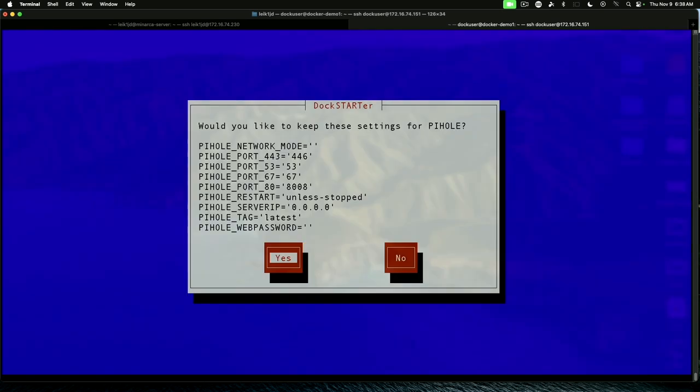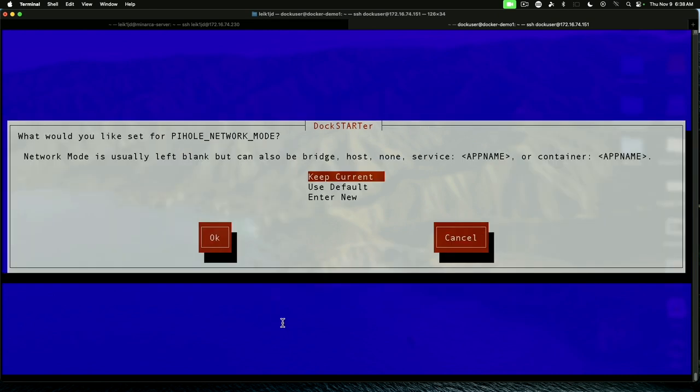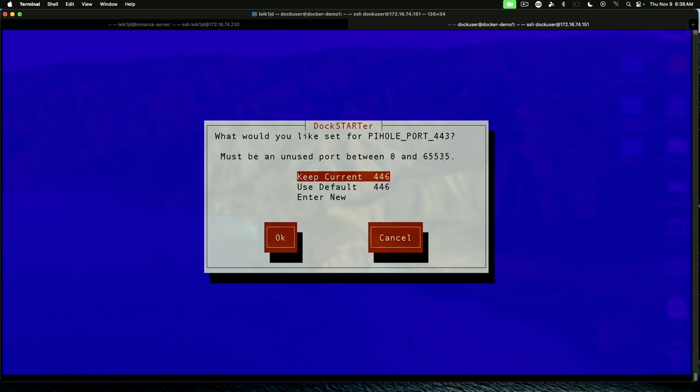Before it goes through the complete installation, it gives you the opportunity to accept the defaults or change them as you go through. We're going to use the right arrow key and go to No so that we can change these. And I'm going to take a few notes while we're going through this. Network mode, we're going to keep current. Just hit enter.